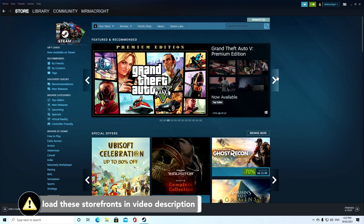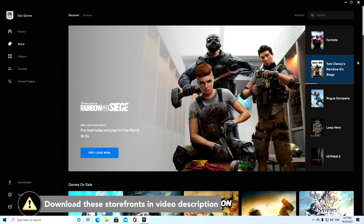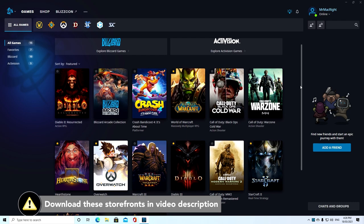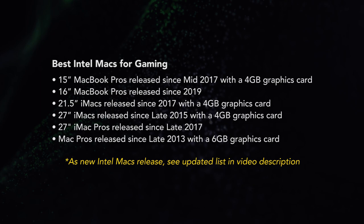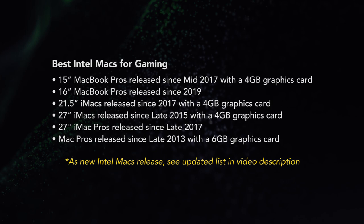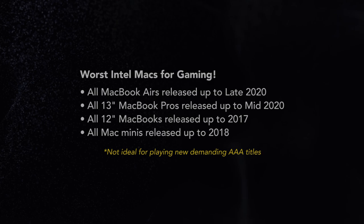Some of the best places to get games under Windows are Steam, Epic Games Store, Origin, and Battle.net. If you want to play the latest triple-A games, you will need one of the following Mac models with a dedicated graphics card.